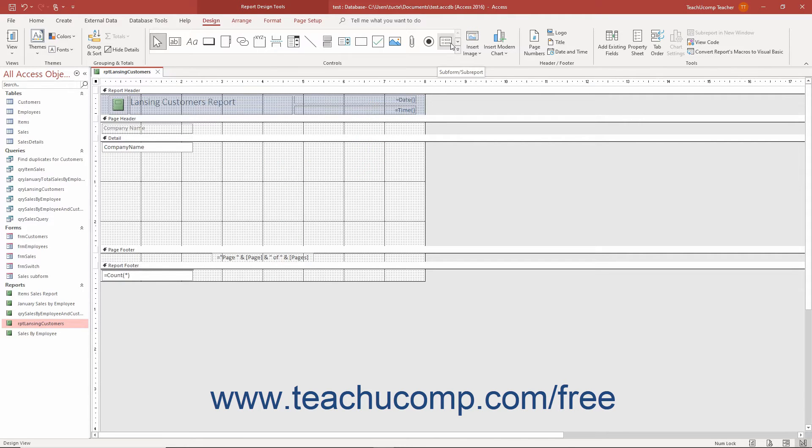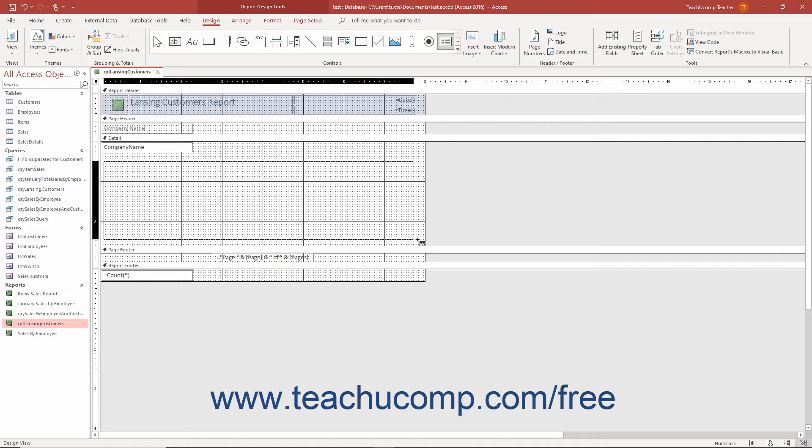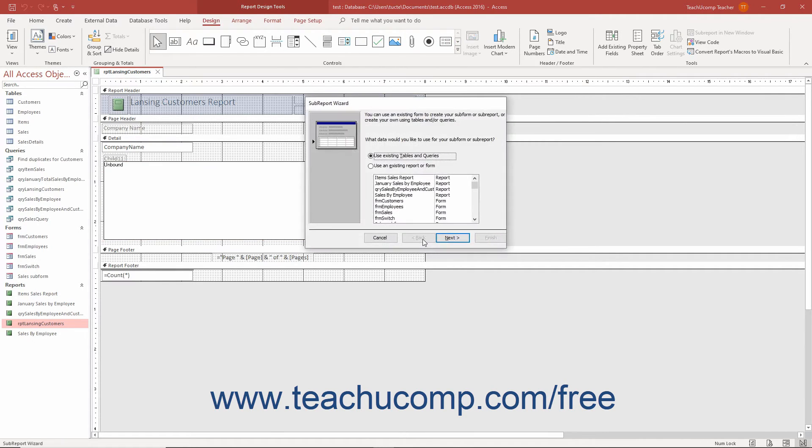Then click the Subform Subreport button in the scrollable list of controls in the Controls button group on the Design tab of the Report Design Tools contextual tab in the ribbon. Then click and drag over the area in the report you want the subreport to cover. If you enabled the Use Control Wizards button, then the Subreport Wizard dialog box appears when you release the mouse button.